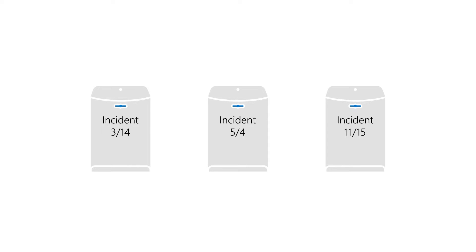Instead of looking at 100 alerts and 50 automated investigations, you can take actions on a single incident.